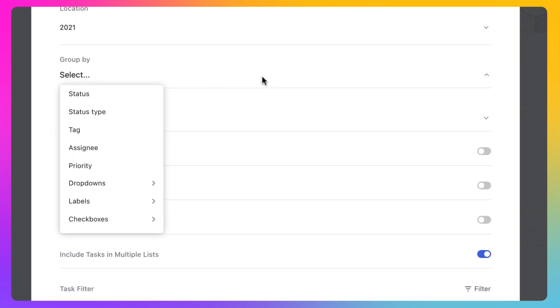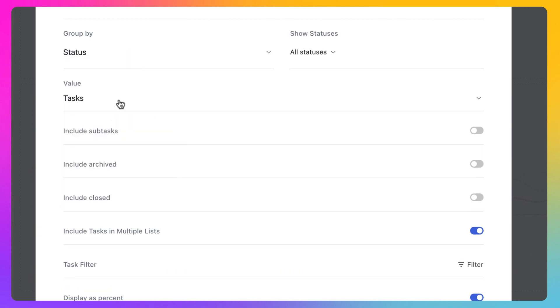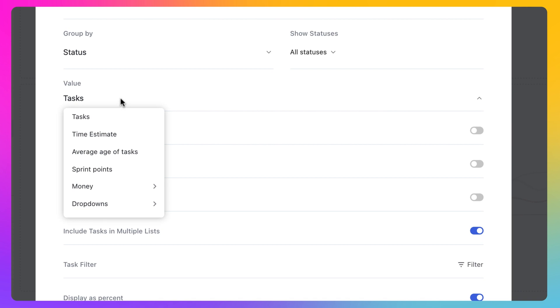Group the data by information such as status, assignee, or custom fields. Pick the data points or value you'd like to display, like tasks, time estimates, or custom fields.